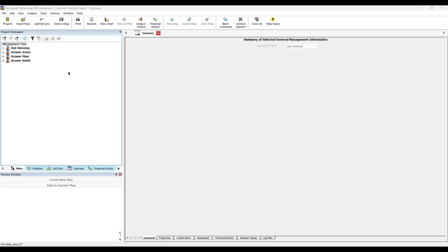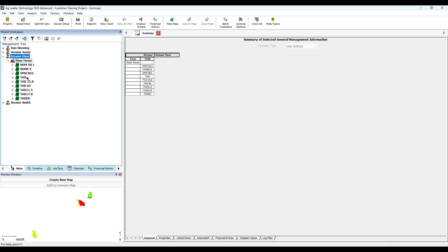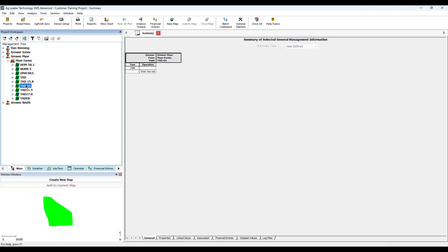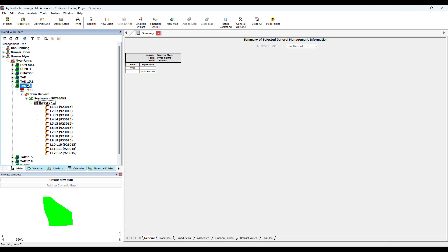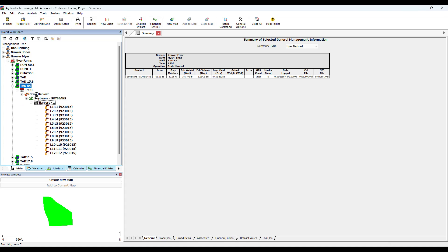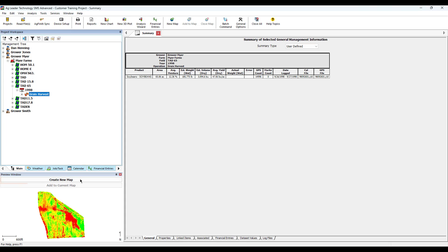To begin, open SMS. Find a field that doesn't have a set field boundary. Select an operation that represents the basic field shape and click Create New Map.